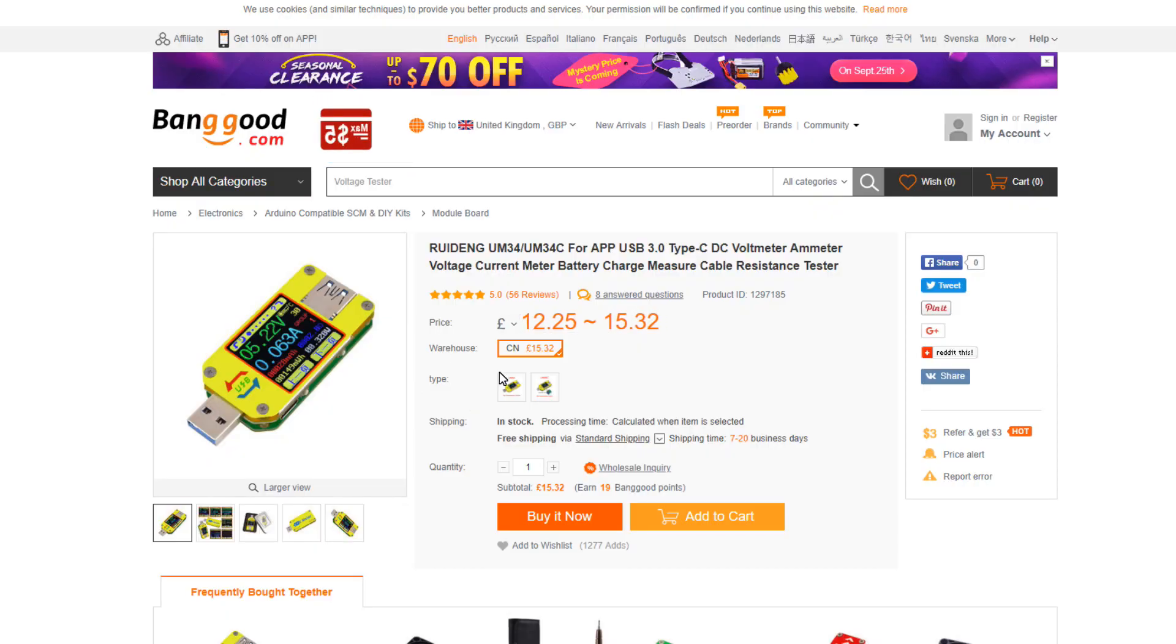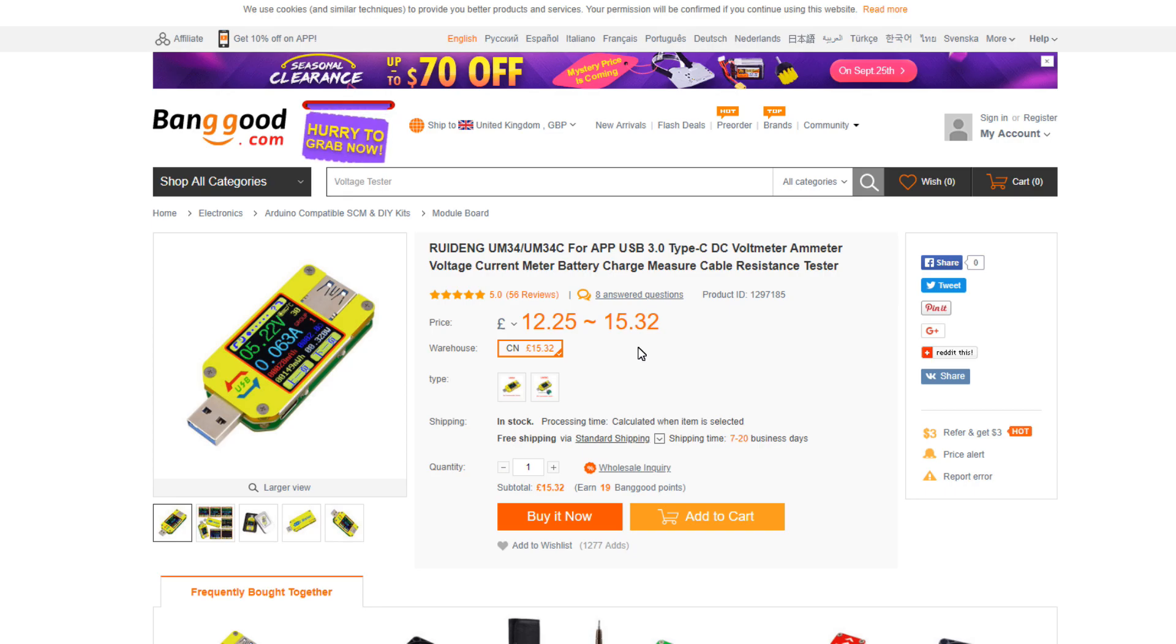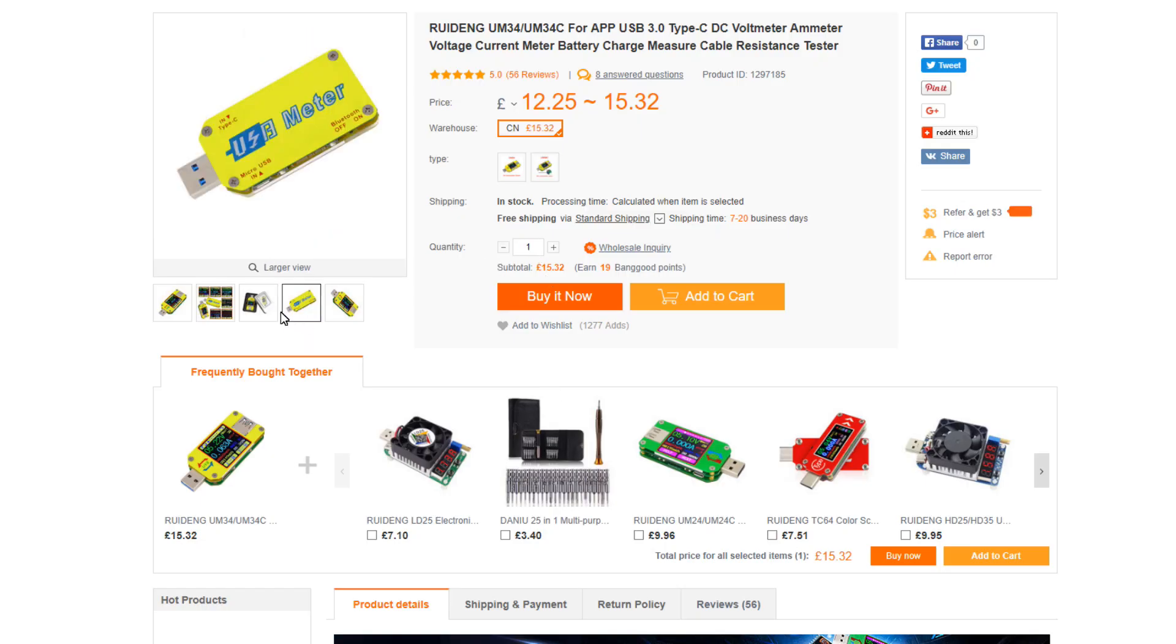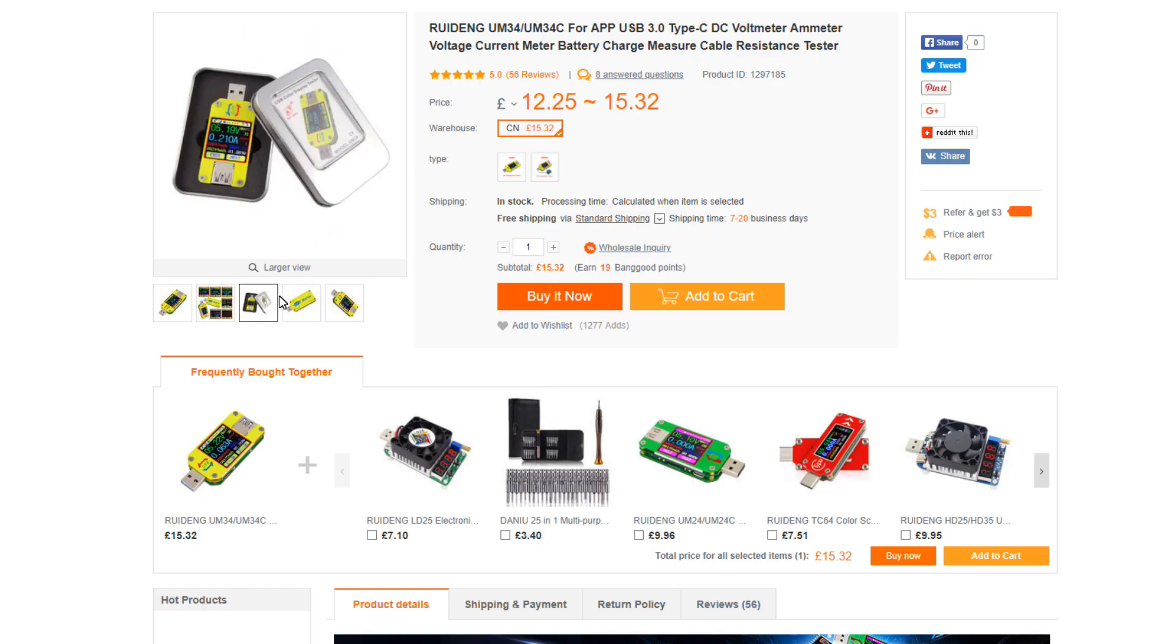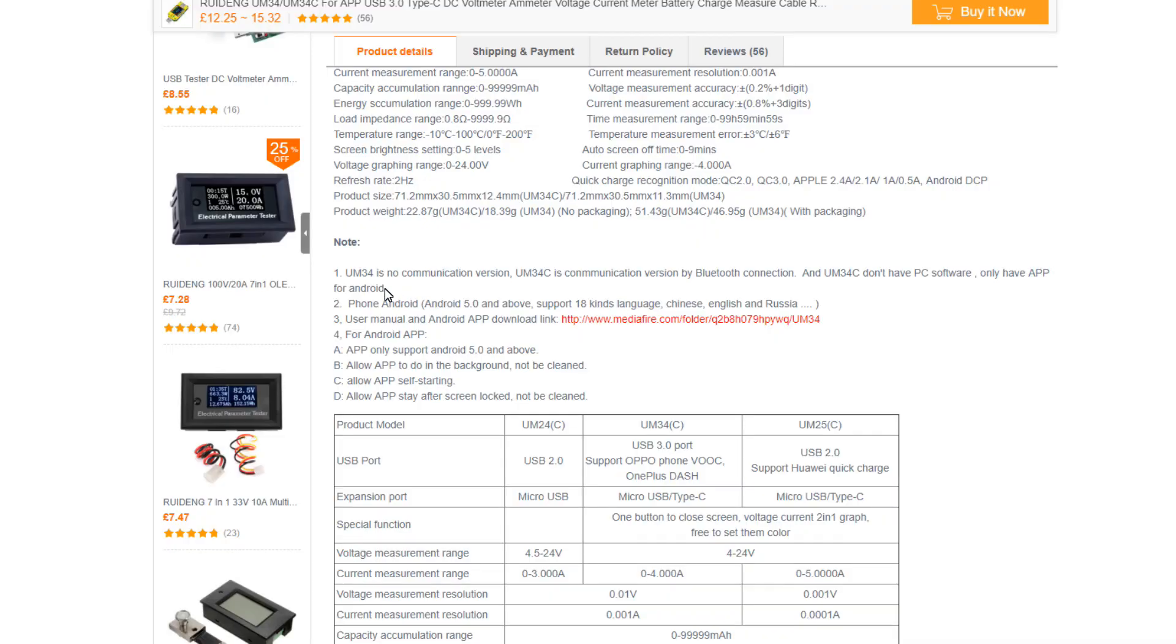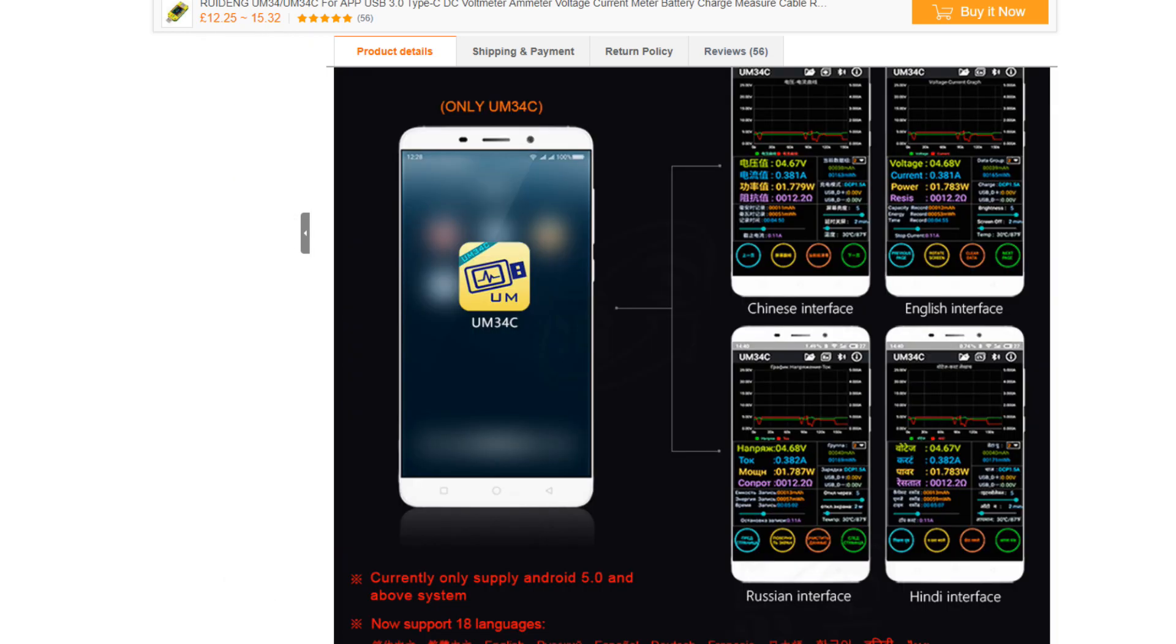Here it is on Banggood website. Price between $12.25 and $15.32. I think that depends whether you choose the with Bluetooth or without Bluetooth. The 34 is the without Bluetooth version and 34C is with Bluetooth. And this must be the app interface that comes with it. We'll have a look at that in a moment.